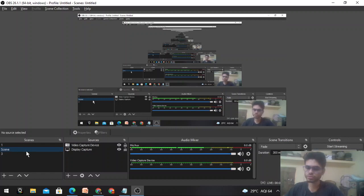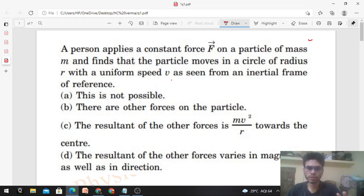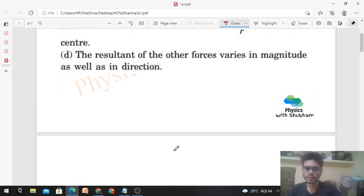Hi everyone, today let's discuss this interesting problem. A person applies a constant force F on a particle of mass m and finds that the particle moves in a circle of radius r with a uniform speed v as seen from an inertial frame. So is this possible? Let's see how.